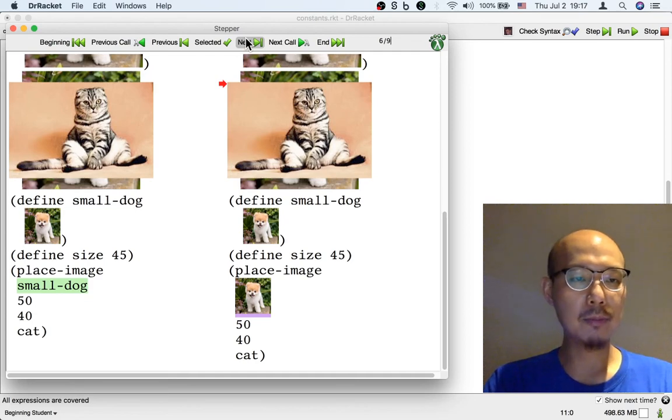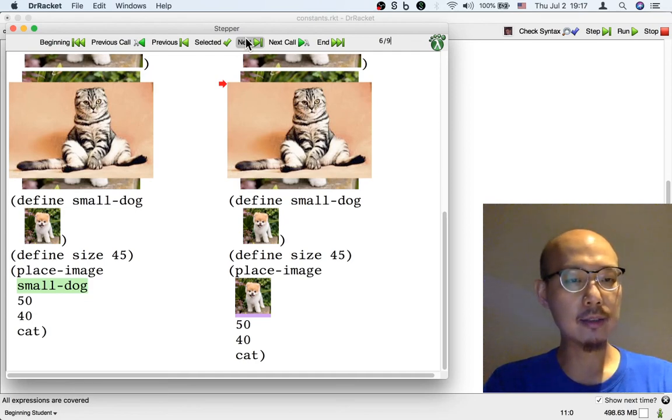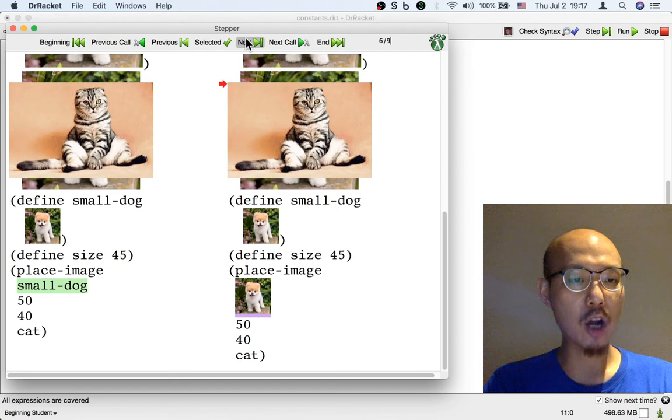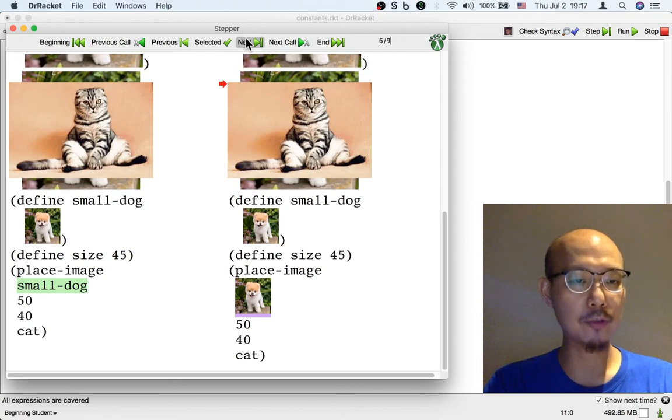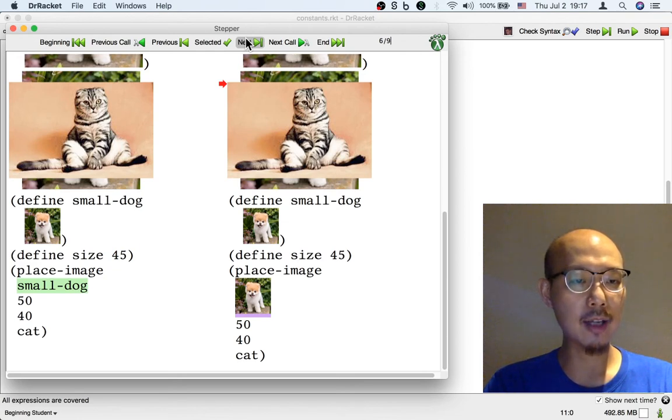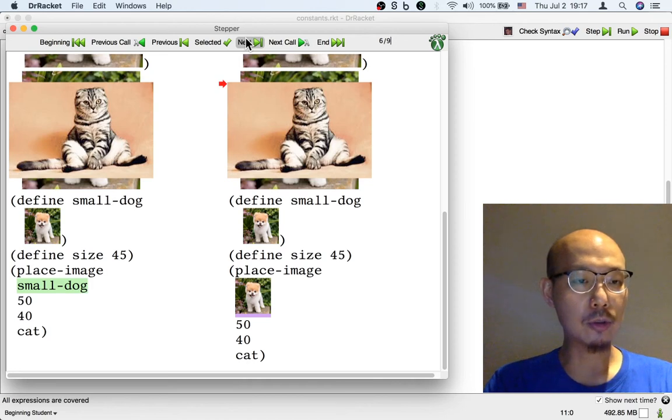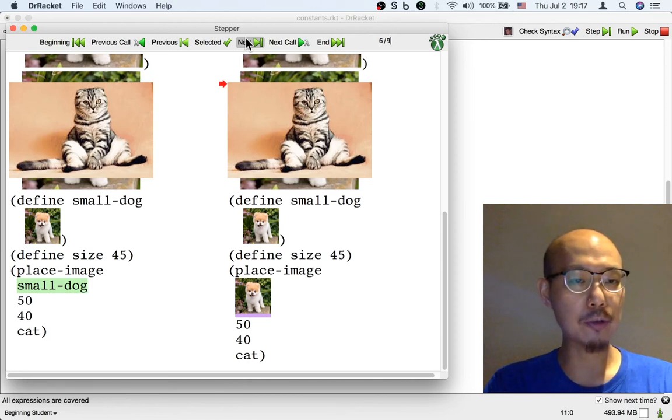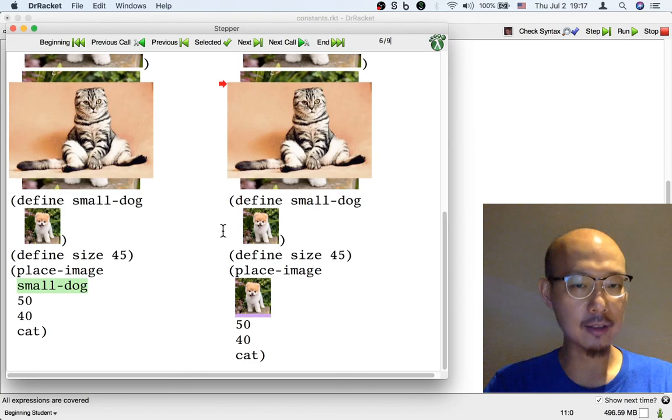One last example. Here is the place image operation, which takes as two of its four inputs the small dog and the cat. So in order to process this operation, first I have to look up what a small dog is. That's what's happening here.